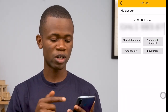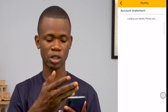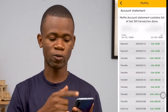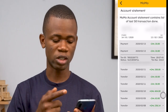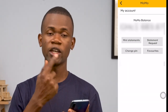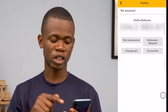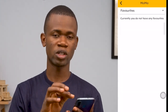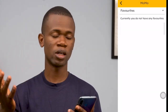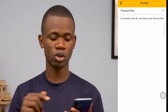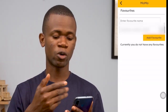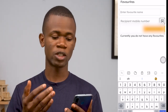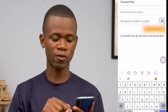You can also request statements, which basically takes you to the in-depth section of what we just saw, so you can see details there as well. You can also change your PIN from this section. The favorites option allows you to add contacts that you frequently send mobile money transactions to — just tap the plus icon and specify the details of that particular account.